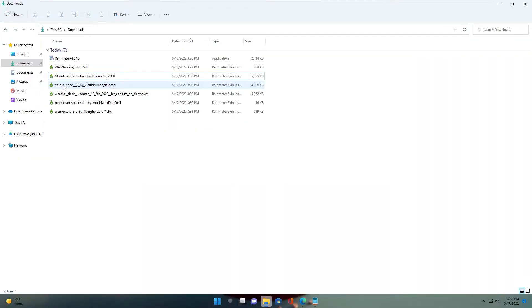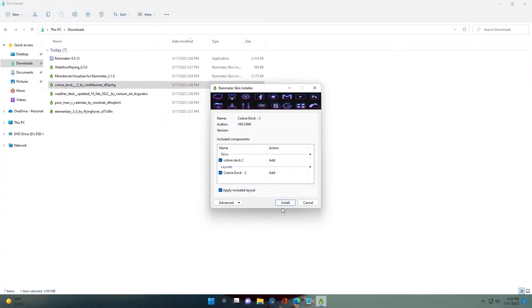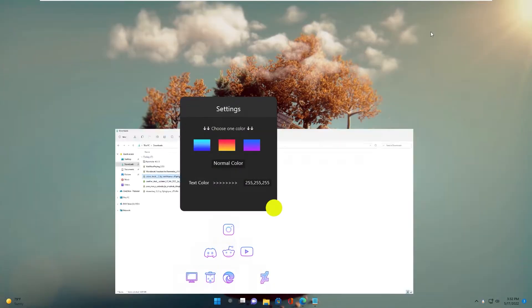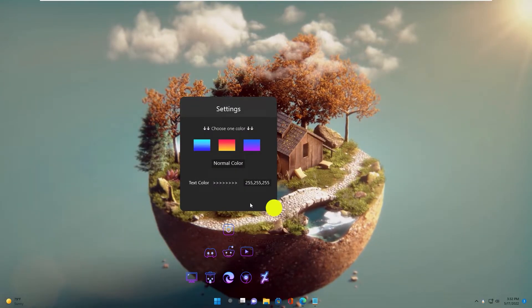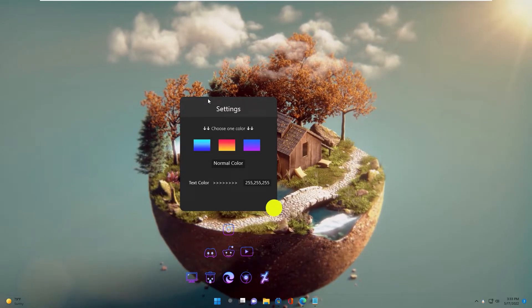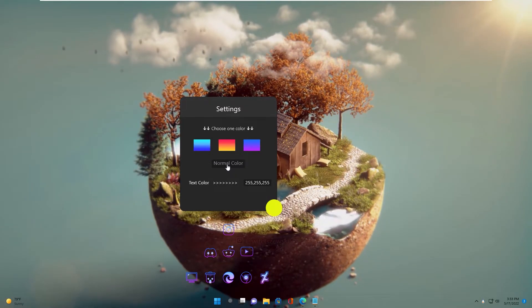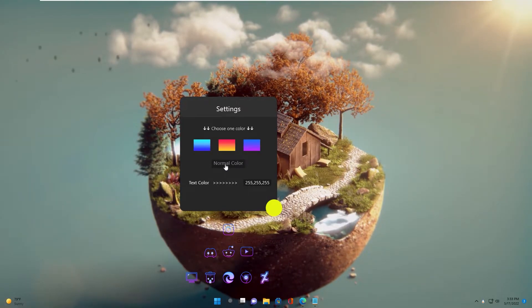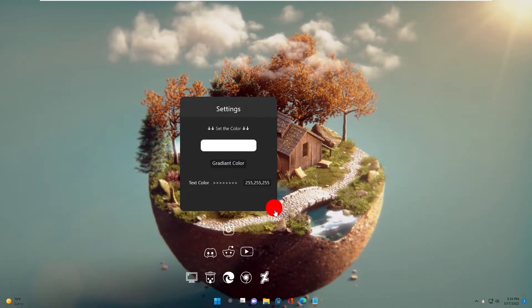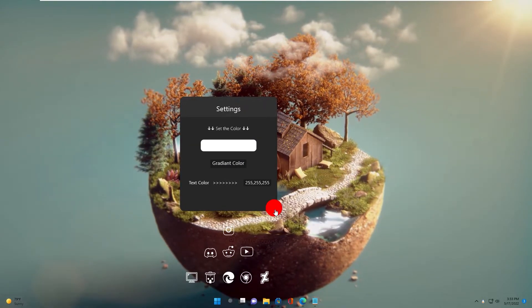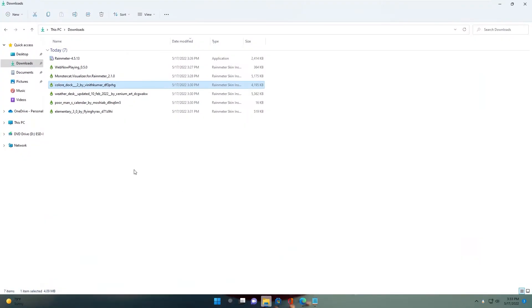Next is ColorDock. Click Lorm or Caller and click here to expand it. We will install the next skin.